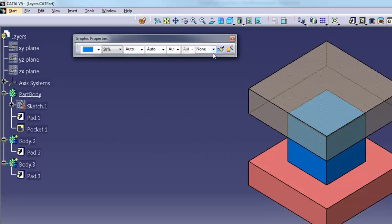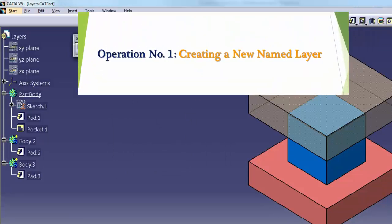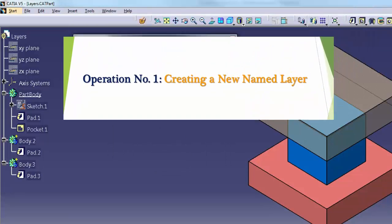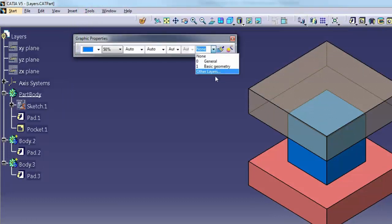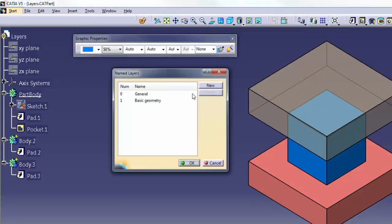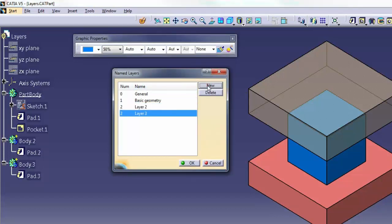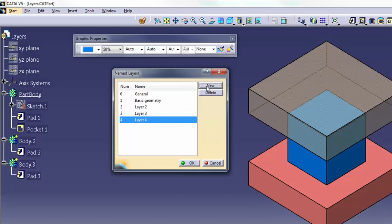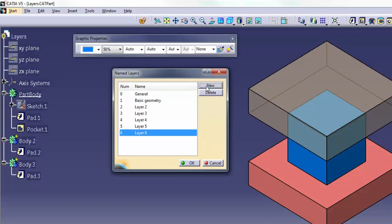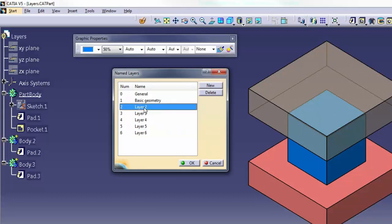Managing layers, operation number 1: creating a new named layer. On the Graphic Properties Toolbar, select Other Layers in the layer list to display the Named Layers dialog. Click New to add a new layer number to the list. To rename the layer, select it in the list and then click again on the name. Enter a new name and press Enter to accept it.